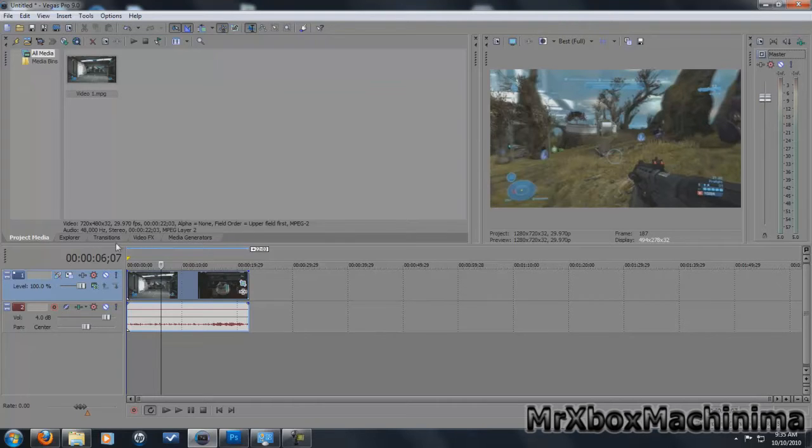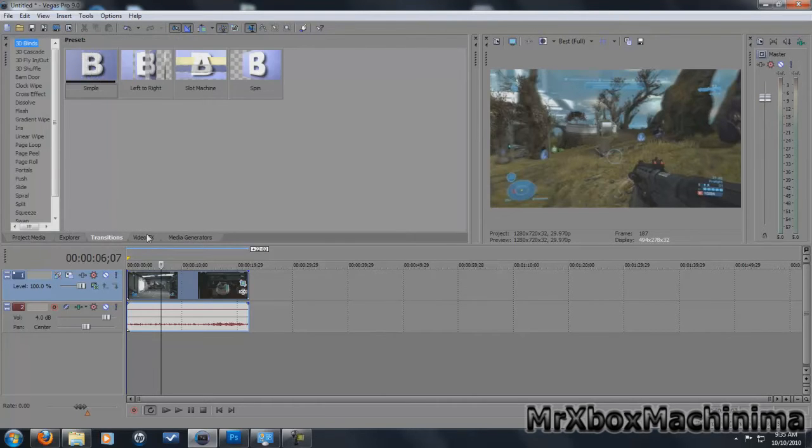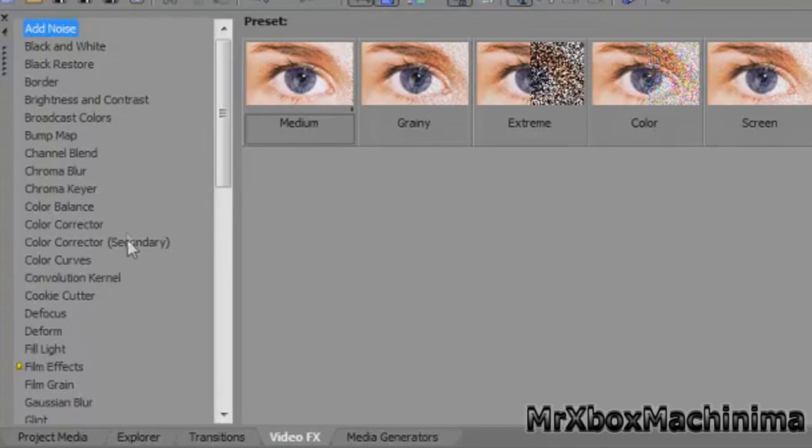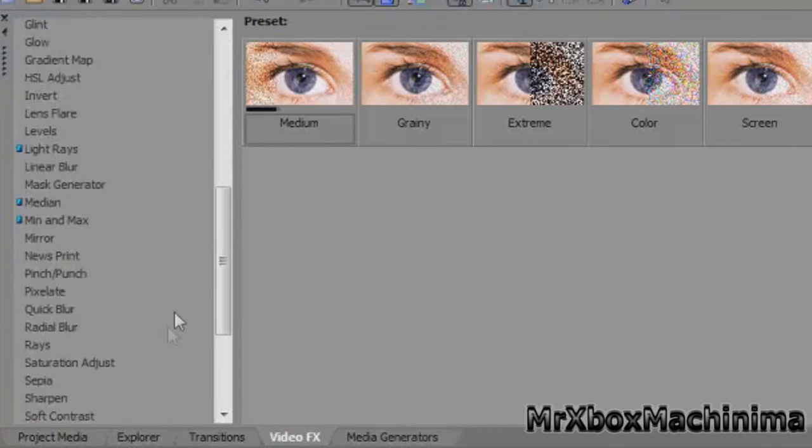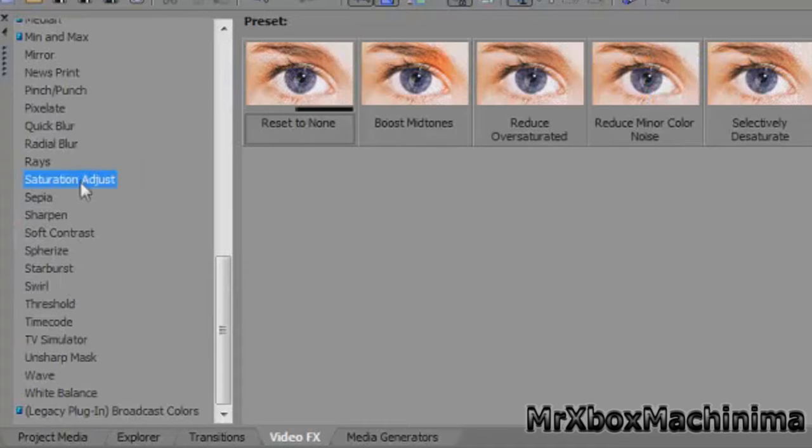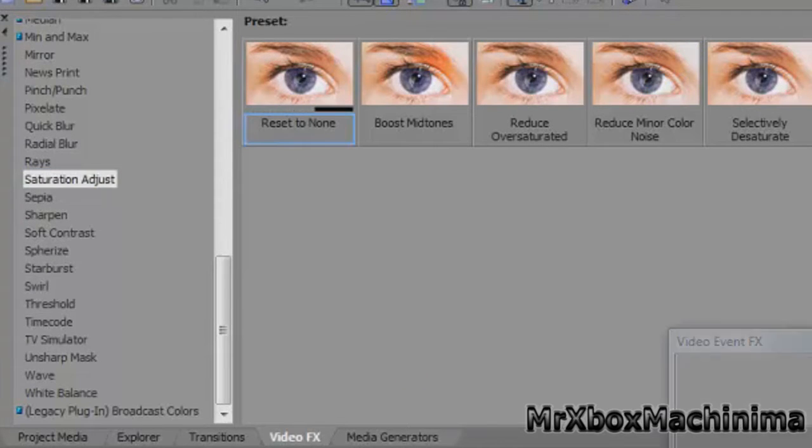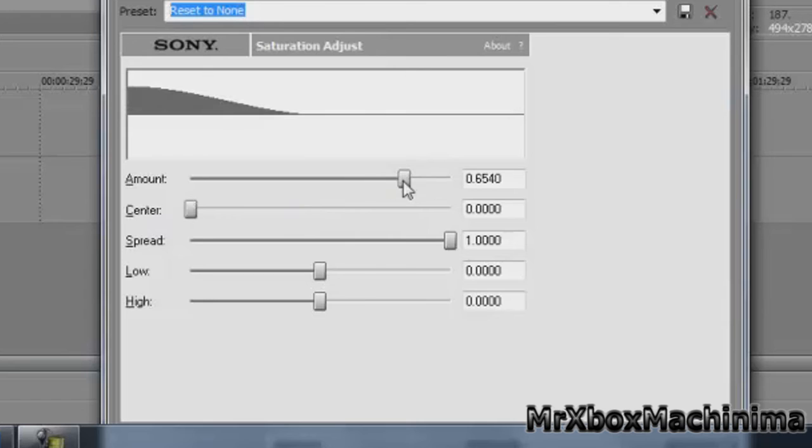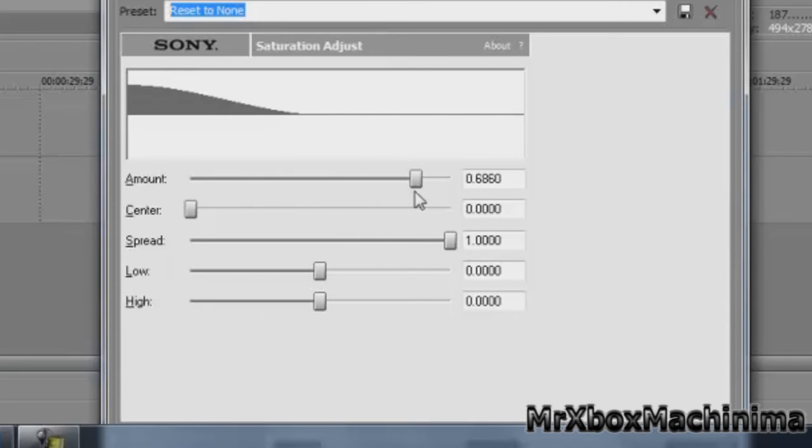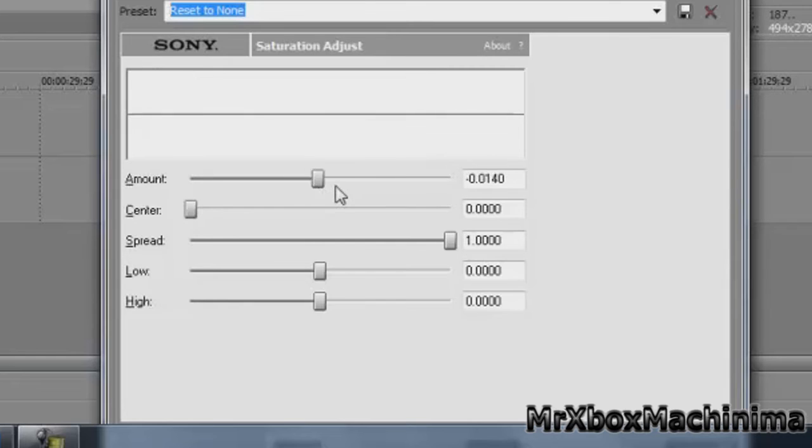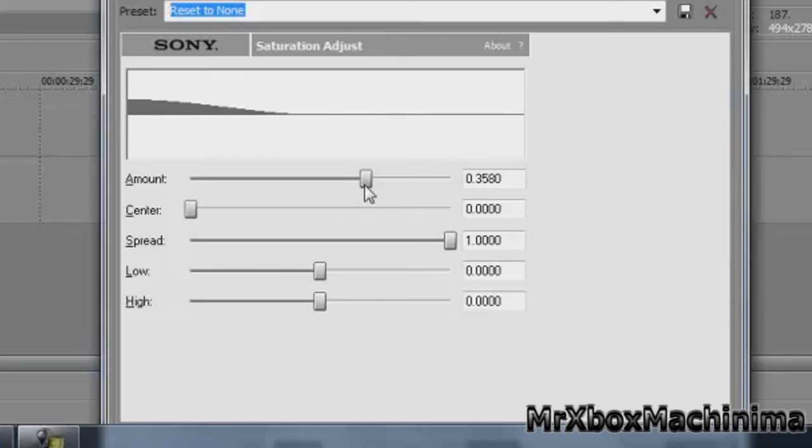So I think that's it but we have one more thing, go to video FX and go to saturation adjust like that. Spread has to be all the way up here, center is all the way down there, and just make it a little bit. Hey wanna play firefight with me?